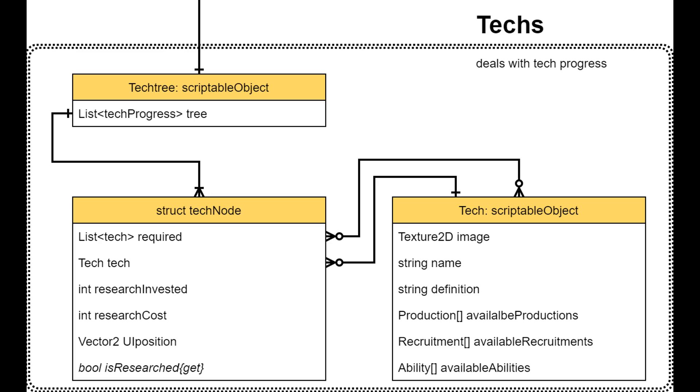Also, not every class has to inherit from something else. For example, each tech node is referenced by only one tech tree, and doesn't need to be referred by any other. So no need to make it inherit from another scriptable object.